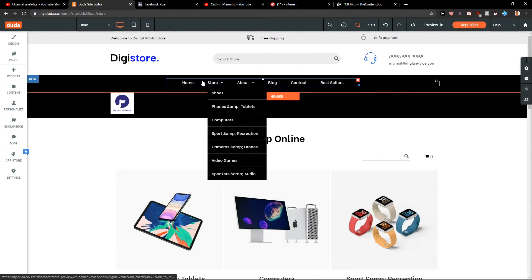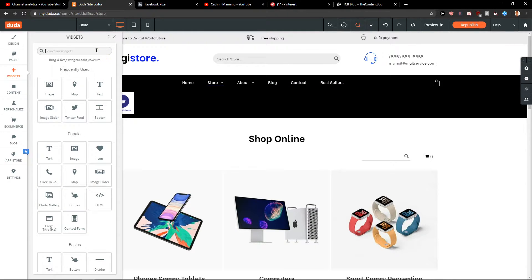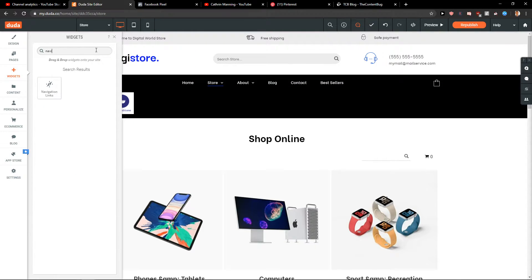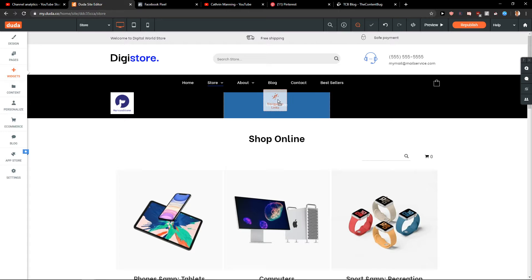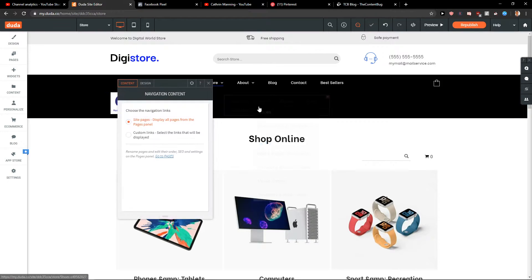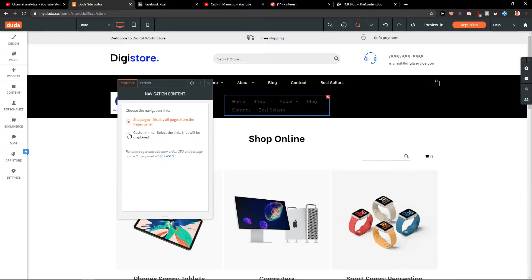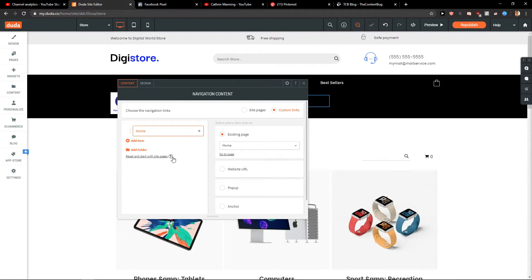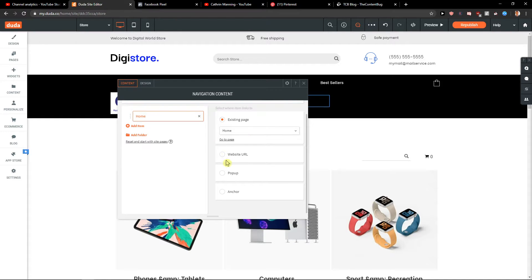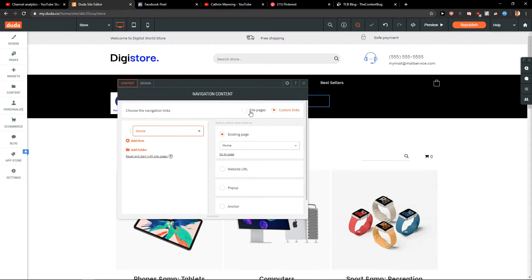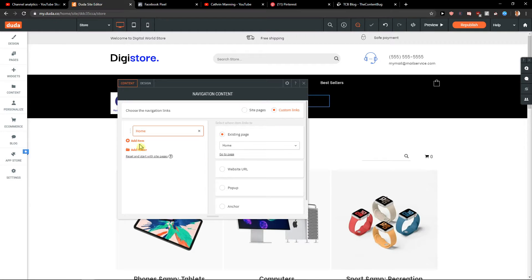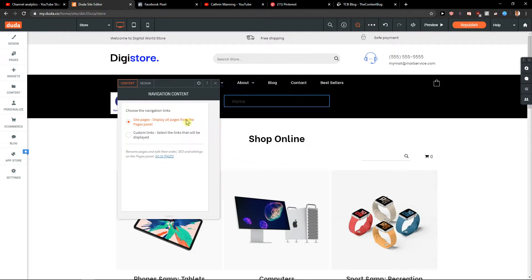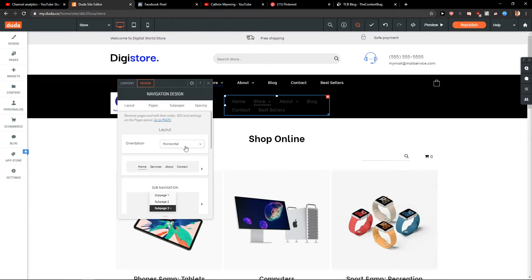Then, you want to add widget, navigation. Take it and paste it to the middle column. Okay. Now, we have choose the navigation links, site pages, display all pages, custom links. You can really choose if you want custom ones. You can edit as much as you want. I will add this one here.